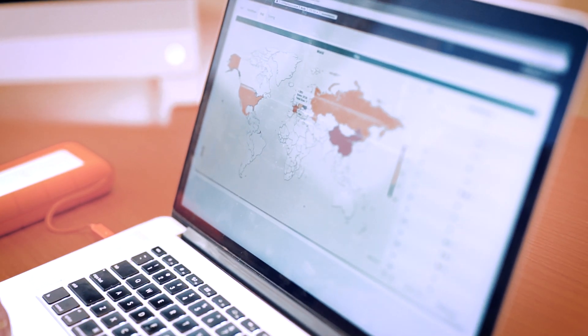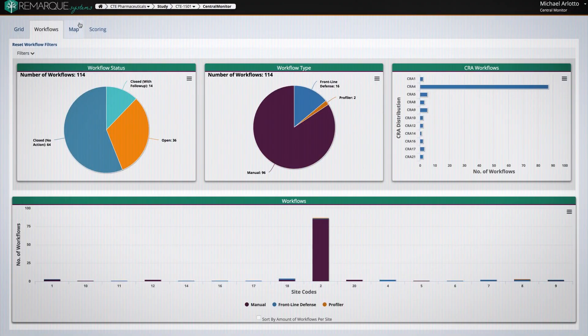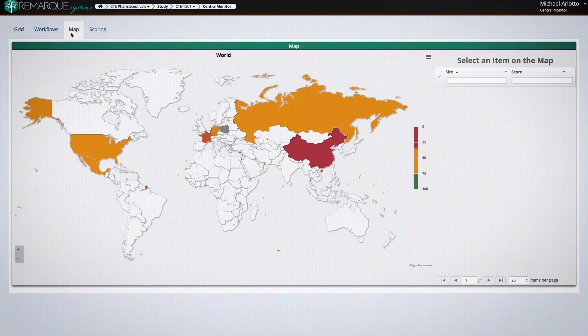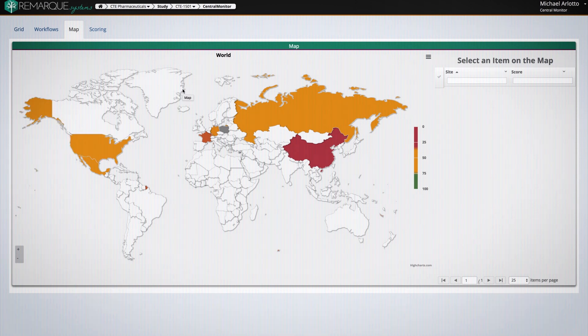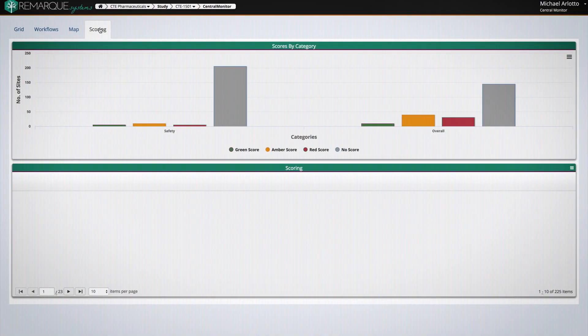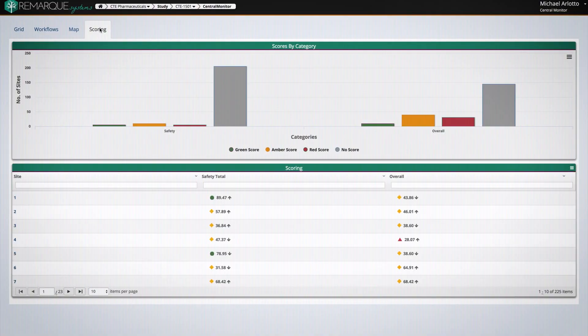The entire system is built around customization. The map view allows you to look at sites at a country level. You can select any one of the countries that are currently enrolling sites or enrolling patients in the study. Using the scoring view, you can track individual site performance.